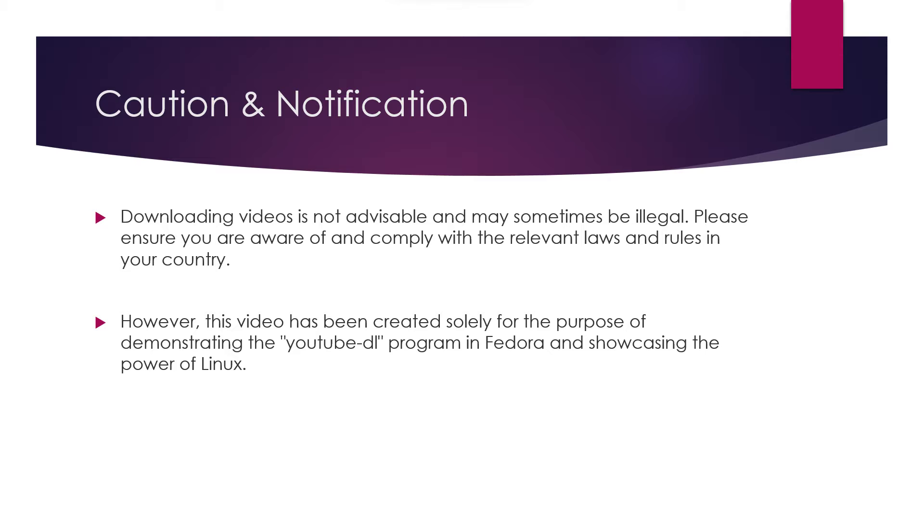However, the purpose of this video is entirely educational. We're here to demonstrate the capabilities of the YouTube DL program in Fedora and showcase the power of Linux in a responsible and lawful manner.